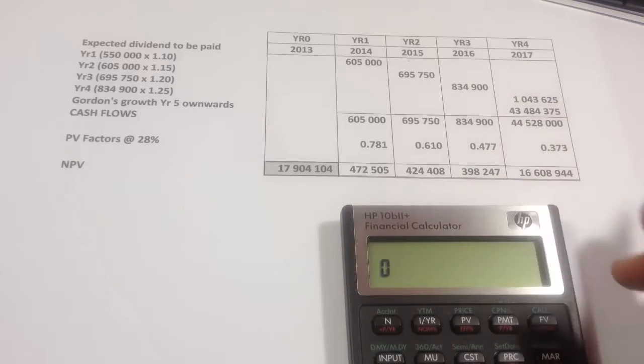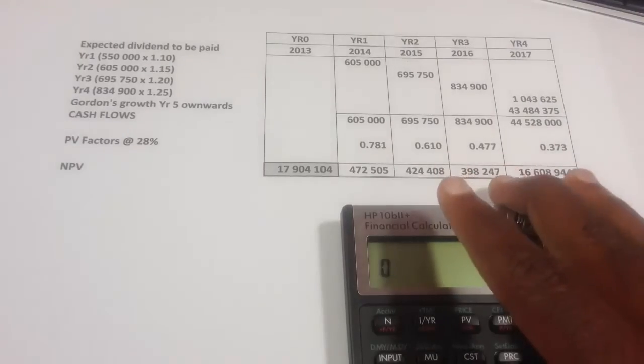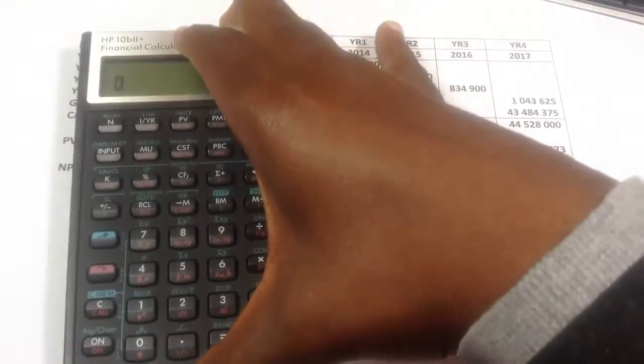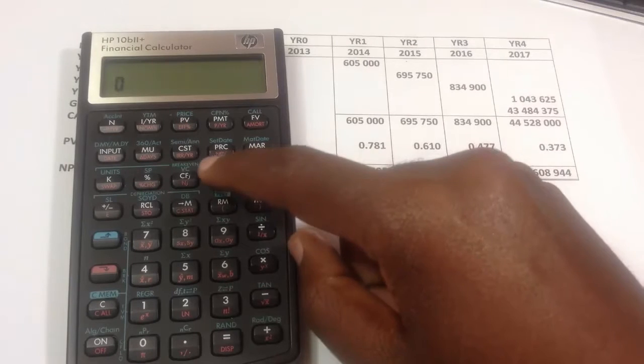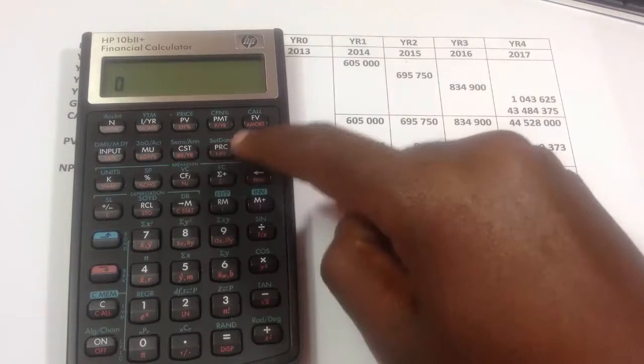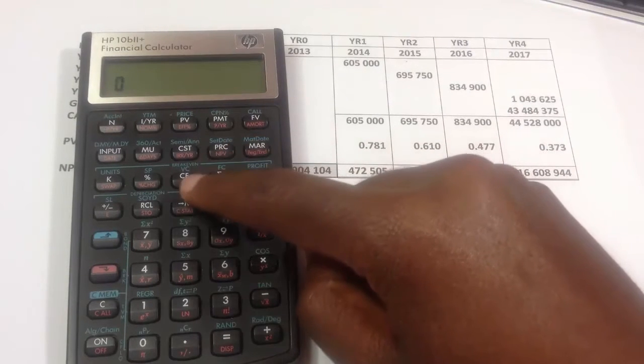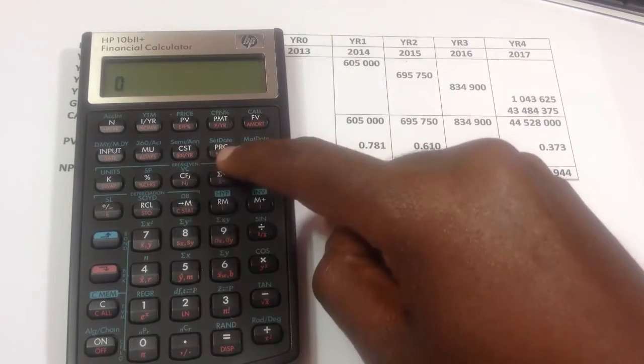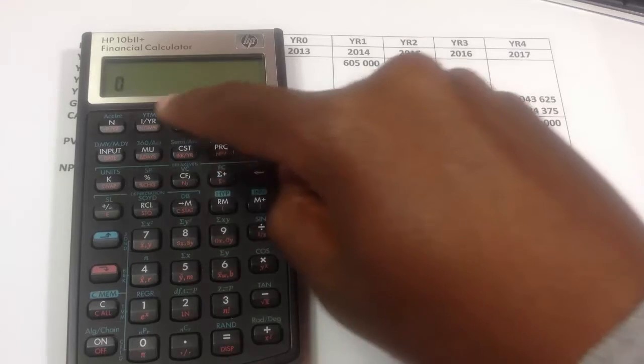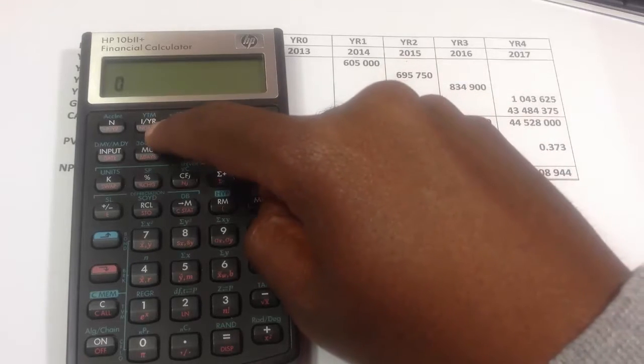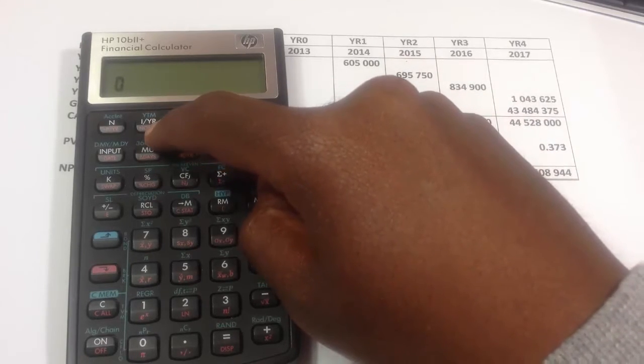If you're using a calculator, how you'd go about doing that is by using your cash flows and your net present value buttons. So this is your cash flow, there's a net present value, and you'd also need to input your interest rate that you're working at.